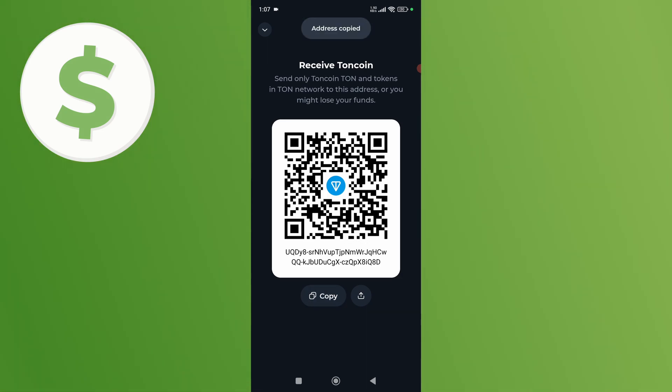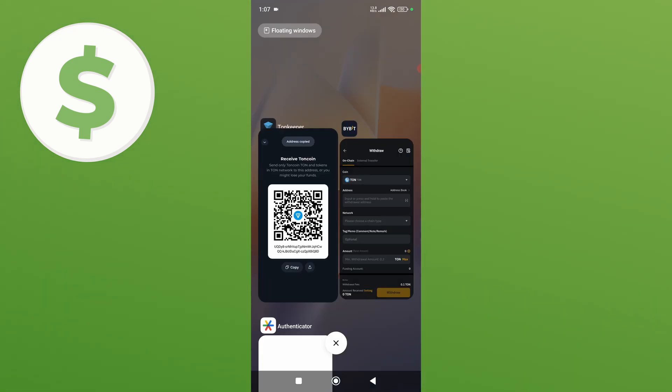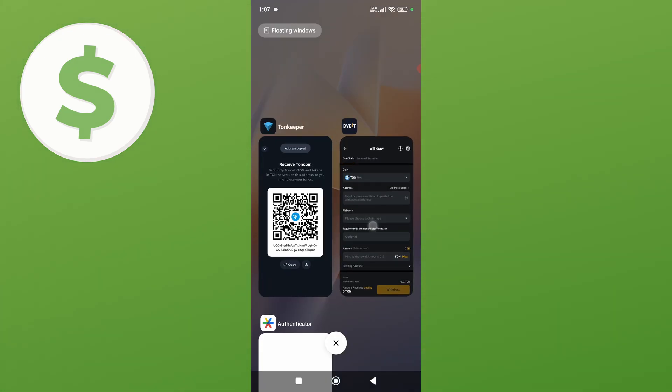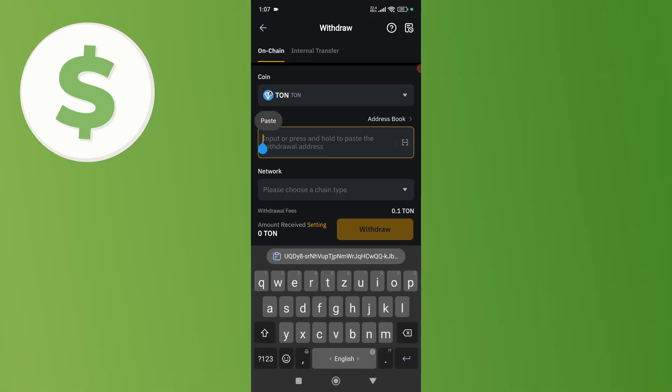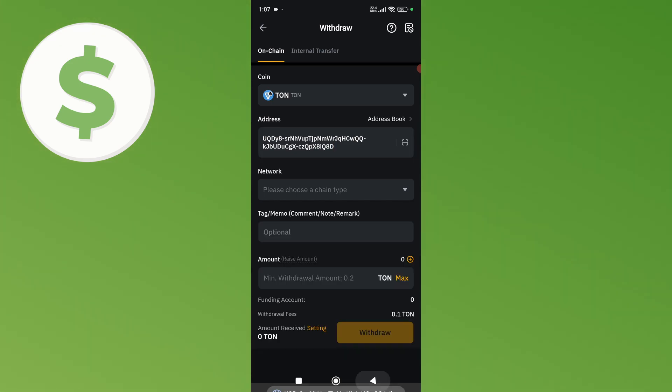After this, you'll be shown your wallet address. Click on the Copy button to copy your wallet address.